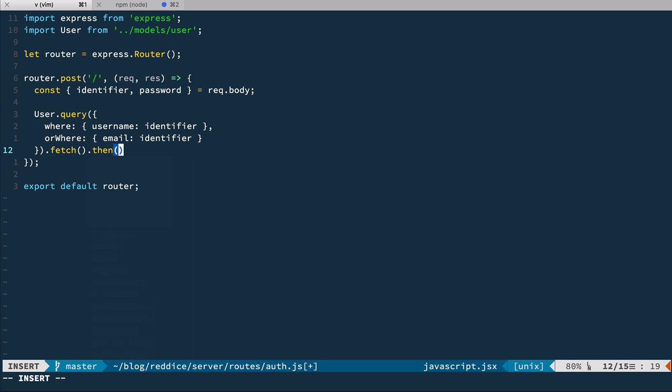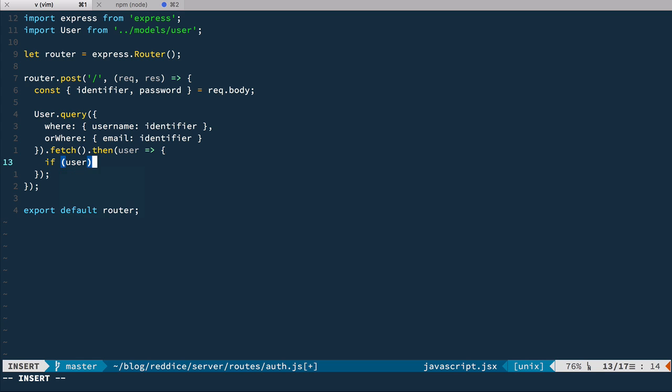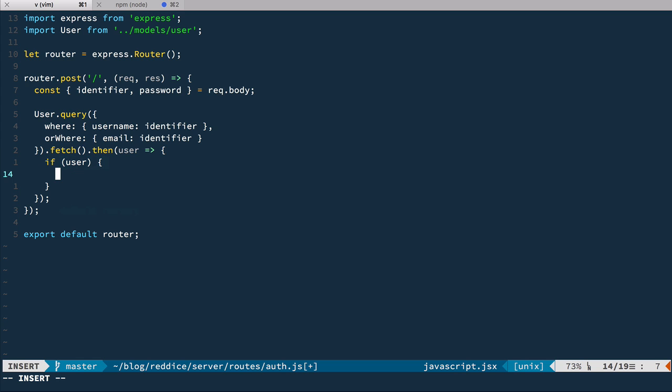And then we'll have our user. Okay, so now we need to check if we found a user. And if we find one, we need to check its password. So first, if we have user, then we do something here, we're going to compare password. Else, we didn't find a user with such identifier.